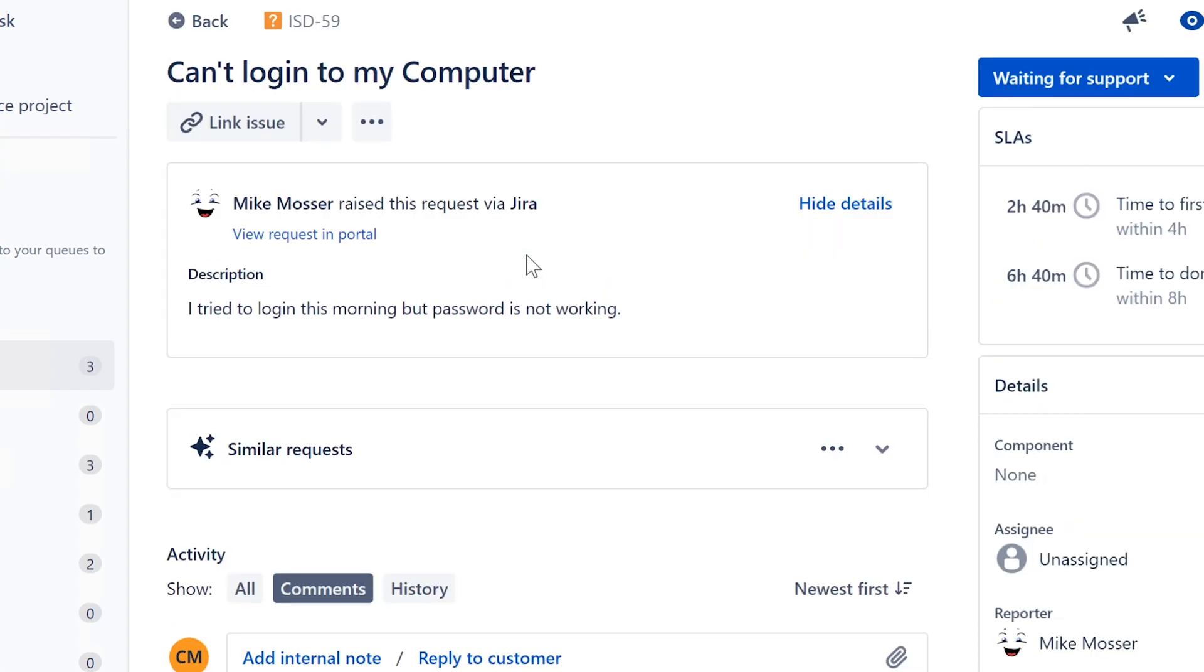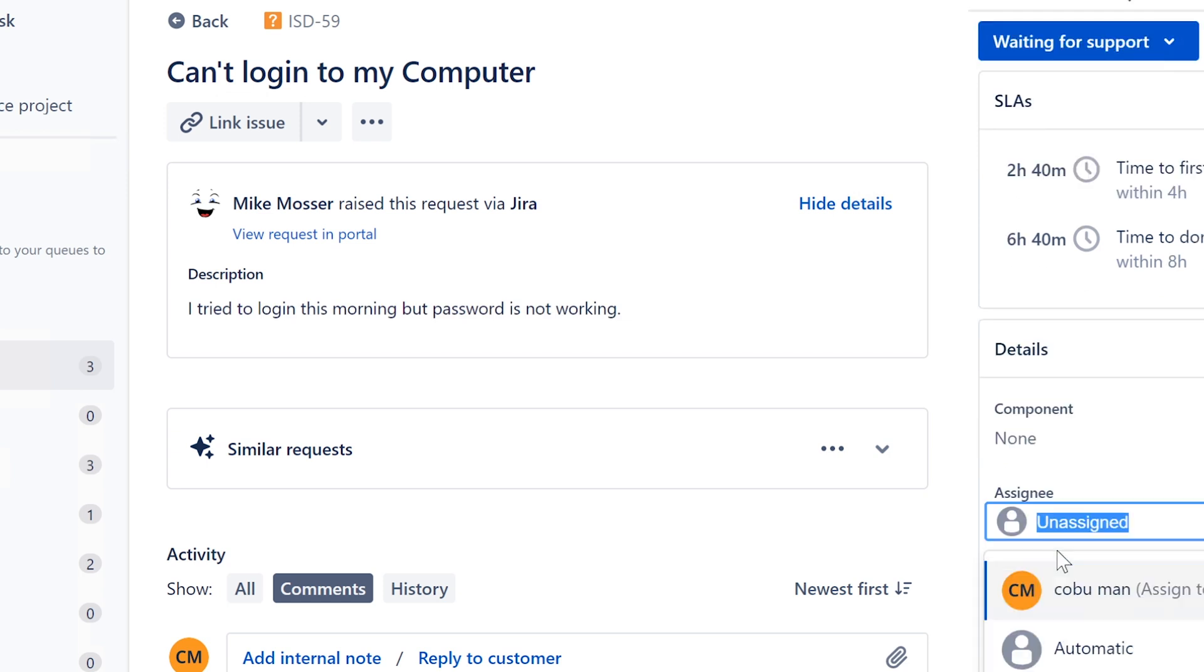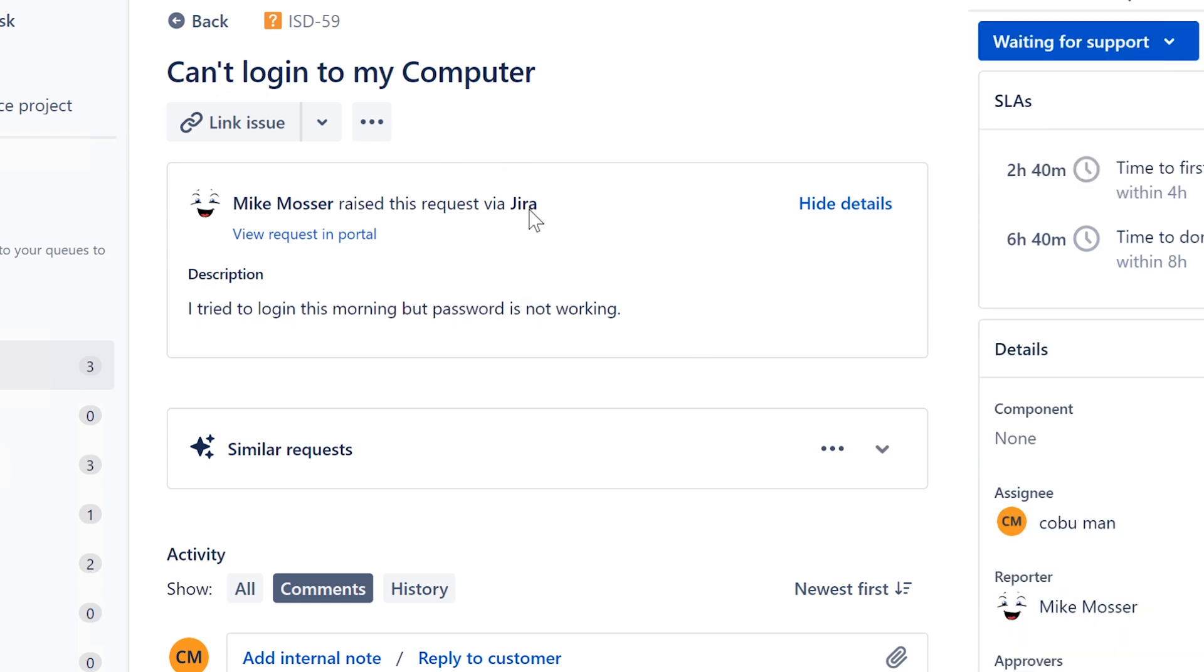All right, the first one is can't log in to my computer. I tried to log in this morning but password is not working. Okay, so first thing first, always make sure you assign a ticket to yourself so you can get credit for it.